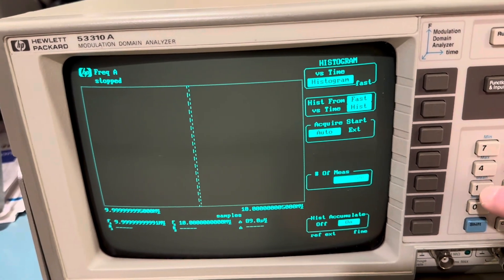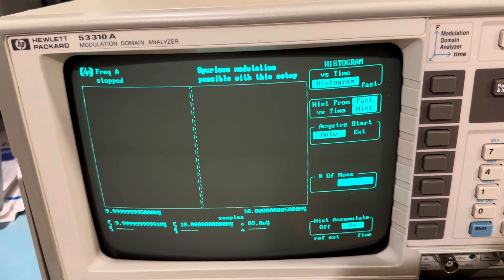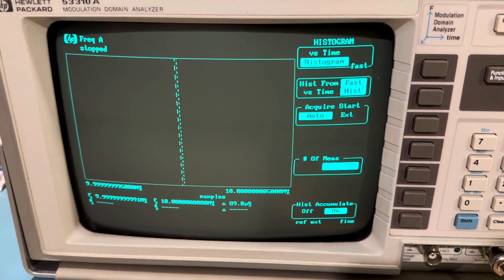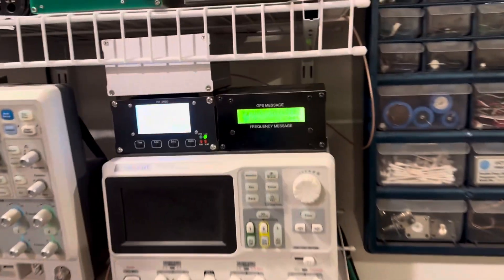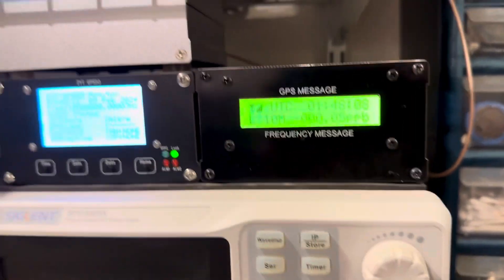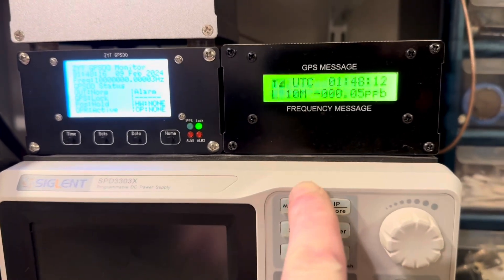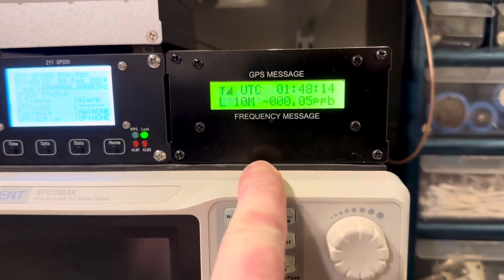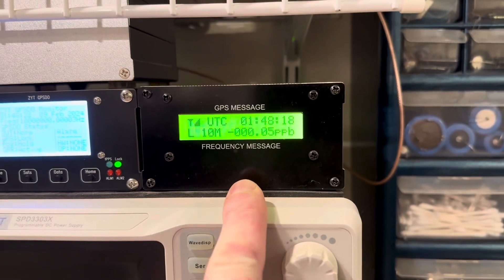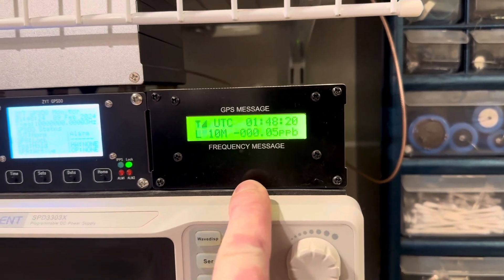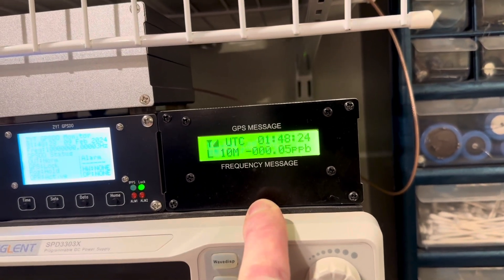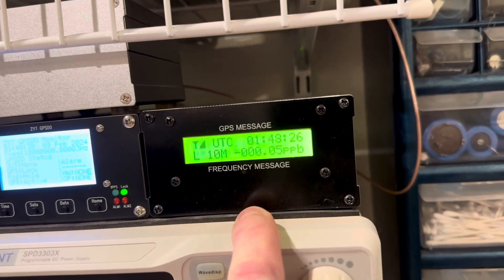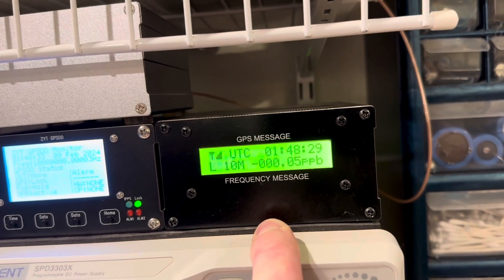Histogram, we're going to set this for 10 measurements with accumulation turned on. And what I'm going to be doing is, I'm going to be comparing the reference output between these two GPS discipline oscillators. This GPSDO is BG7TBL GPSDO. I highly modified this guy. When I changed out the reference oscillator that came in it, the oven-controlled crystal oscillator, and I installed an Oscilloquartz 8663.